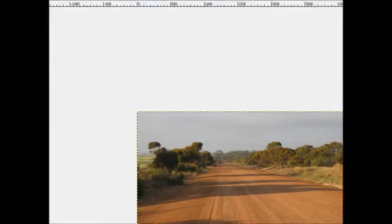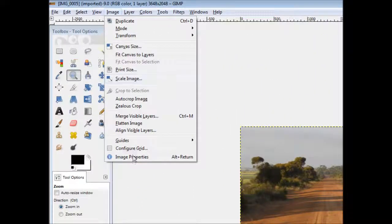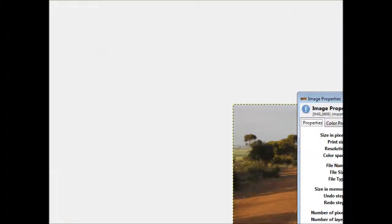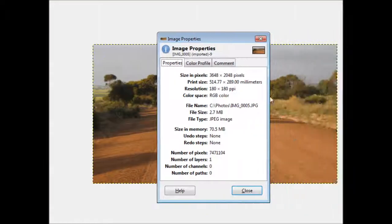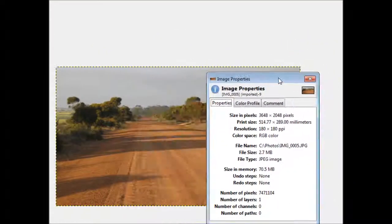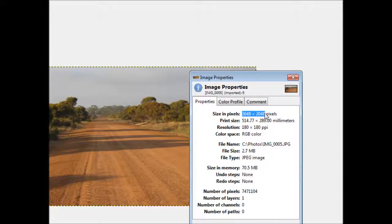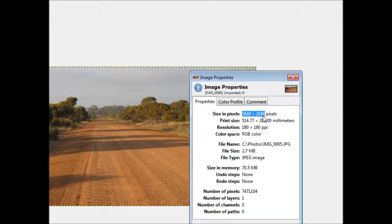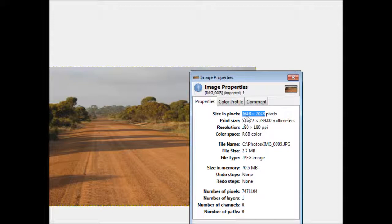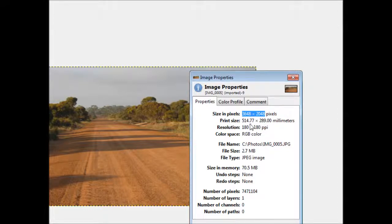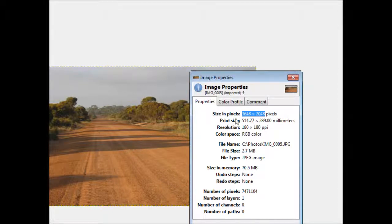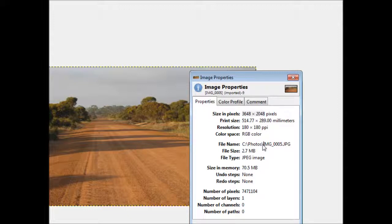Now this particular image was just taken straight out of the camera. It was taken with a point and shoot camera and it has dimensions of 3648 by 2048. So its aspect ratio can be said to be 3648 by 2048, or alternatively you could actually go off and calculate that and get 3648 divided by 2048 to give it like a smaller number, but it really doesn't matter.